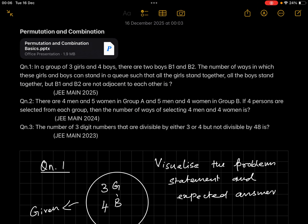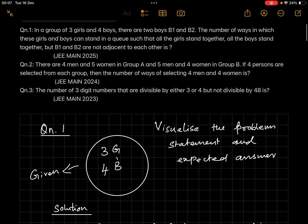Question 1: In a group of three girls and four boys, there are two boys B1 and B2. Find the number of ways in which these girls and boys can stand in a queue such that all the girls stand together, all the boys stand together, but B1 and B2 are not adjacent to each other. This appeared in JEE Mains 2025. Let's first visualize: three girls and four boys.